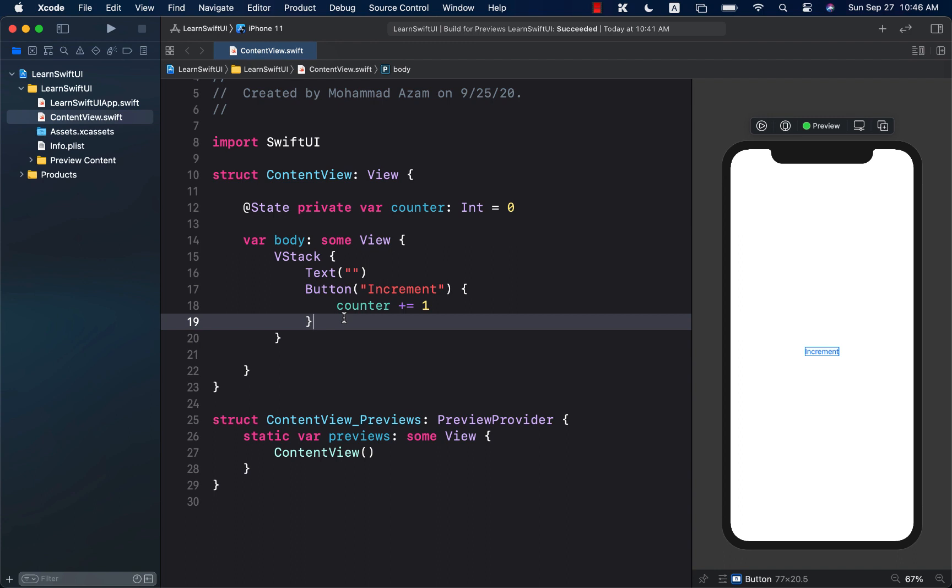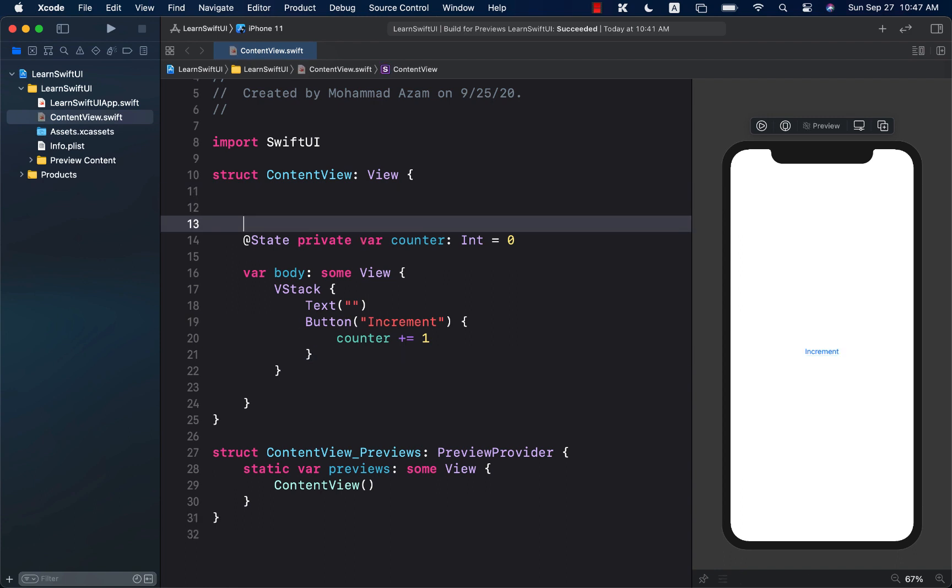If you have learned React or if you have done React, there is a function called setState. Obviously, this is React and not basically what we are doing over here, which is SwiftUI.